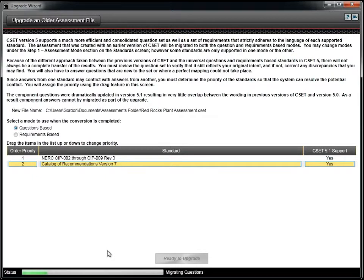The component diagram will be imported, but the component questions will not be migrated due to the significant changes in the approach to how the component questions are handled.